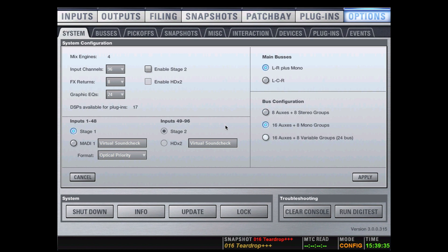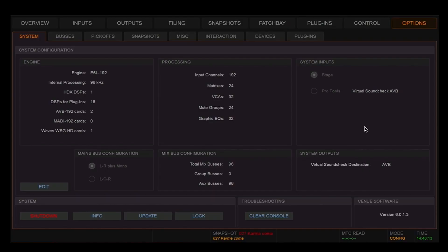The 24C that we're looking at is connected to a 192 engine, and you can see here it has 192 input channels, 24 matrices, 32 VCAs, 24 mute groups, and 32 graphics.